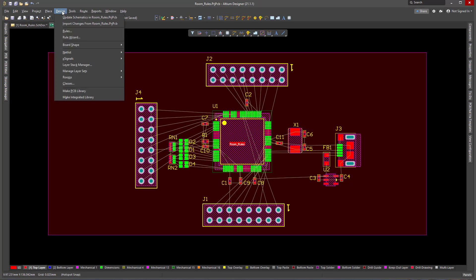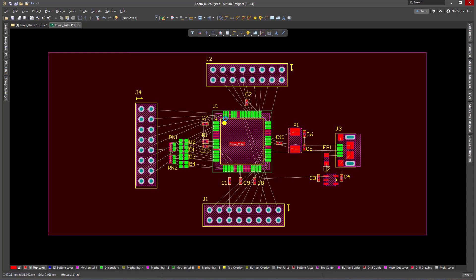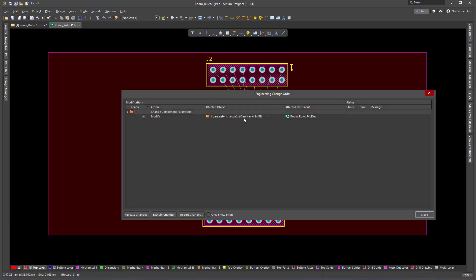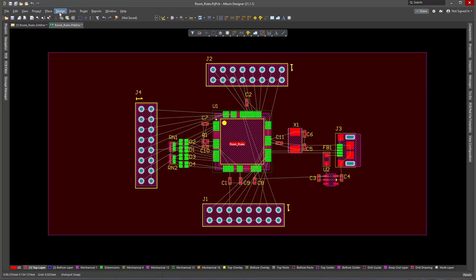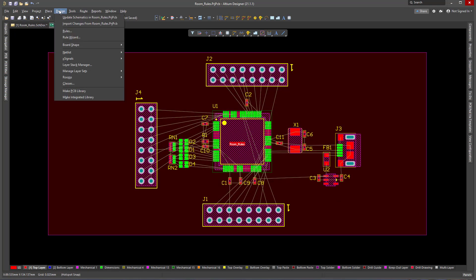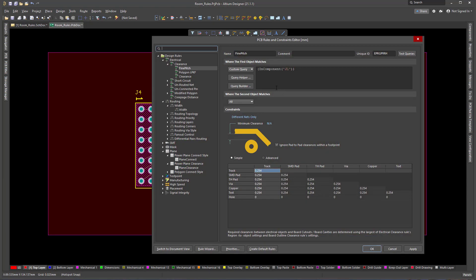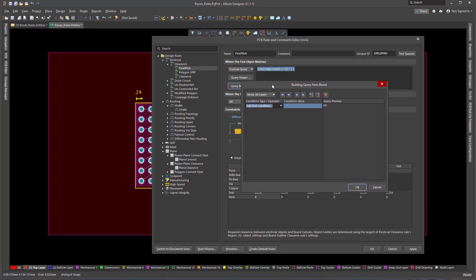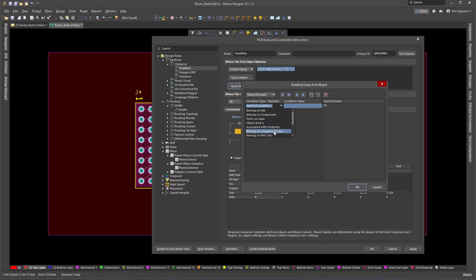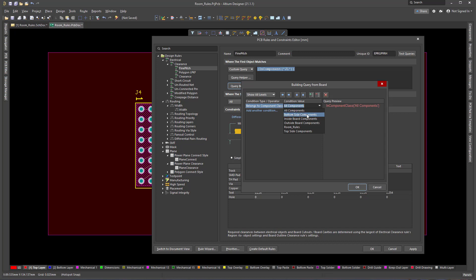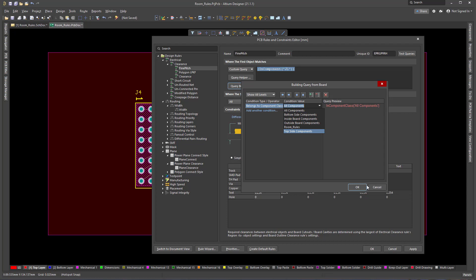I say OK and import the changes — Import Changes From. It says one parameter has changed, so it will be added. I validate and execute those changes. Then I go to Rules and modify the rule, going to use the Query Builder and saying it belongs to a component class. But the class is not there — FindPitch is not showing up in the list. So what happened?